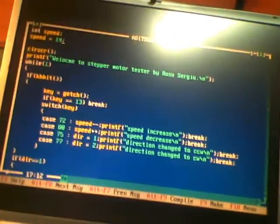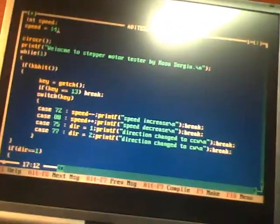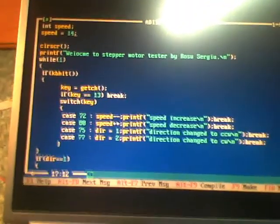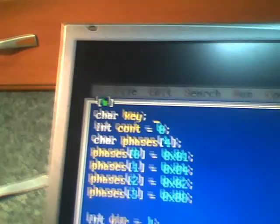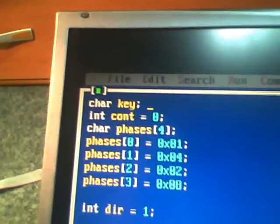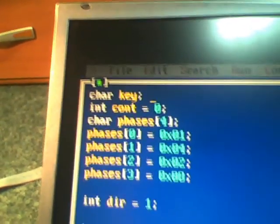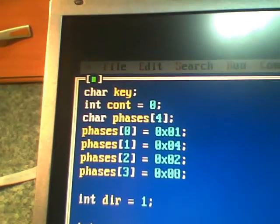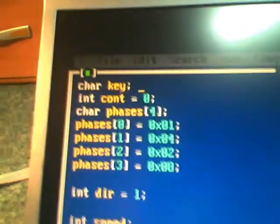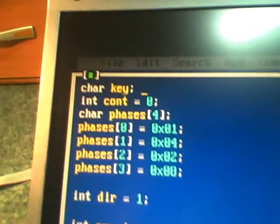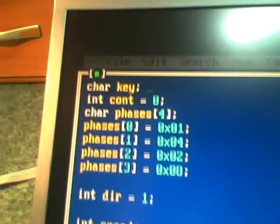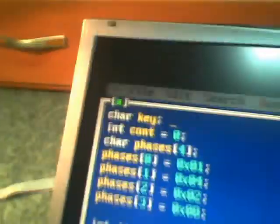This program is a very simple program, it's just a test for the motor driver. I'll just show you what this contains. Here I define the phases for each step. This is the normal way how the phases should be.